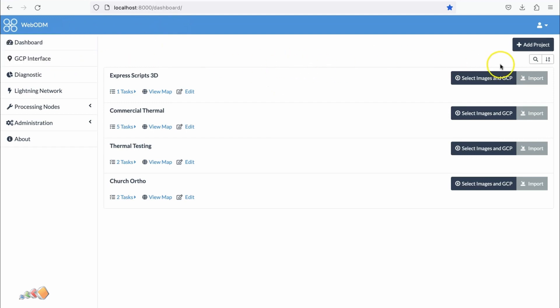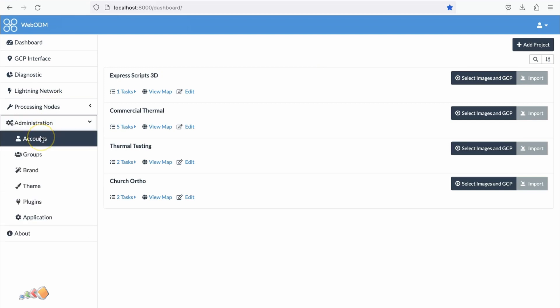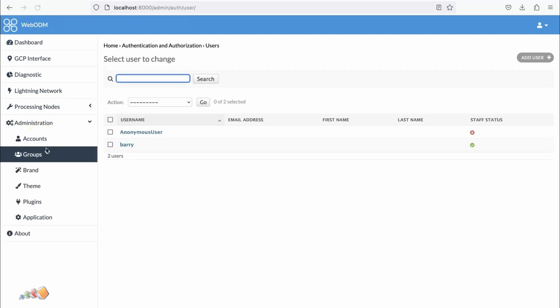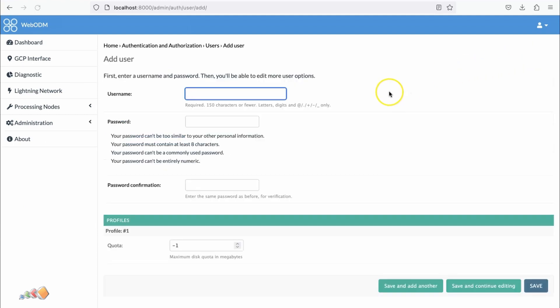I'm on the WebODM dashboard and I'm logged in as the administrator. I'm going to go to the Administration tab and click on Accounts. You'll see right now we have two users: Anonymous User and me, which is Barry. Right over here we have this option that says Add User.